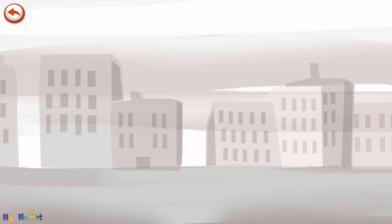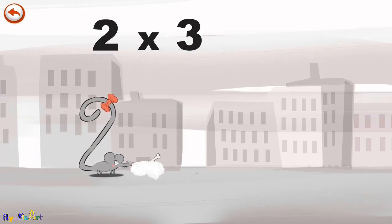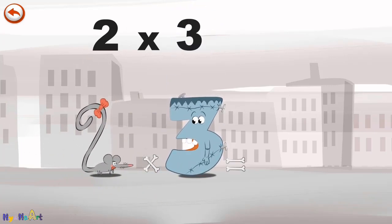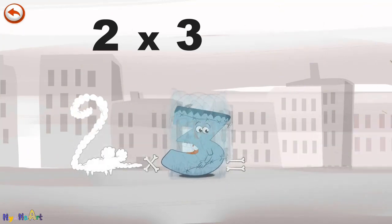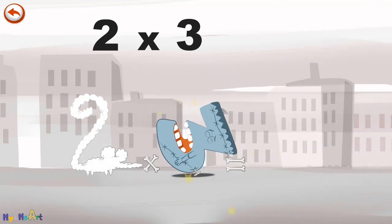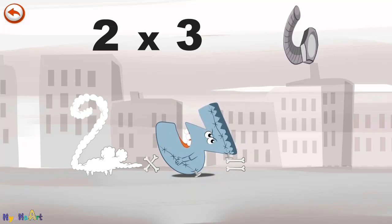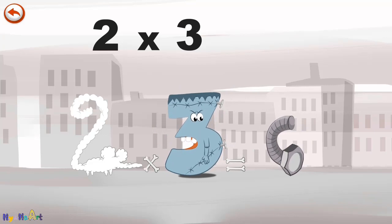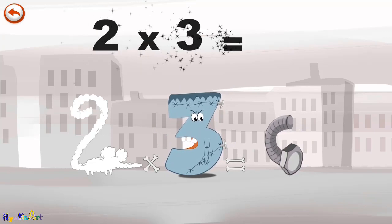What's the story of 2 times 3? When the mouse Two Squeaks sees Thrikenstein the monster right in front of her, she panics. She runs away and pushes Thrikenstein as she goes. He falls backwards and a bolt falls out of his head. The twisted bolt takes the shape of a 6. 2 times 3 is 6.